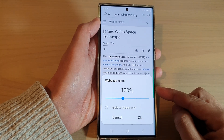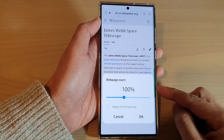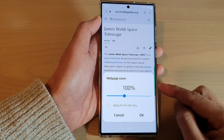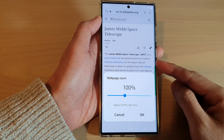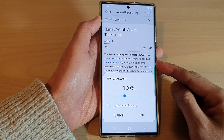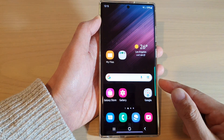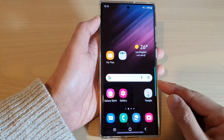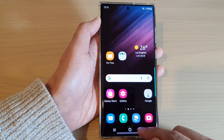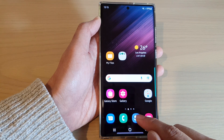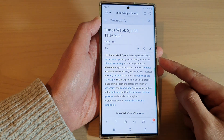In this video we're going to take a look at how you can increase or decrease the web page zoom on the Samsung Galaxy S22 series. First, tap on the home button to go back to the home screen, and from the home screen open up the Samsung Internet app.